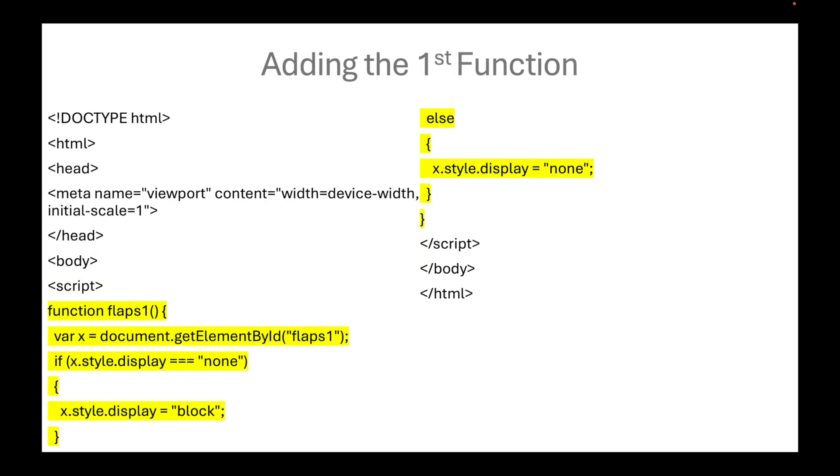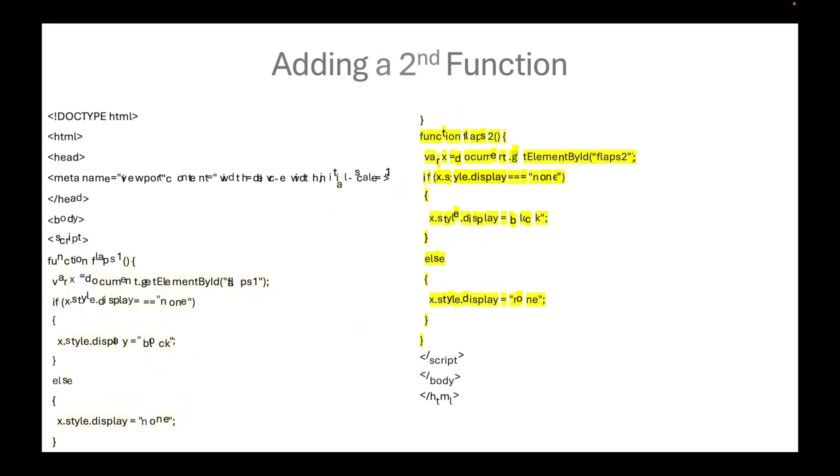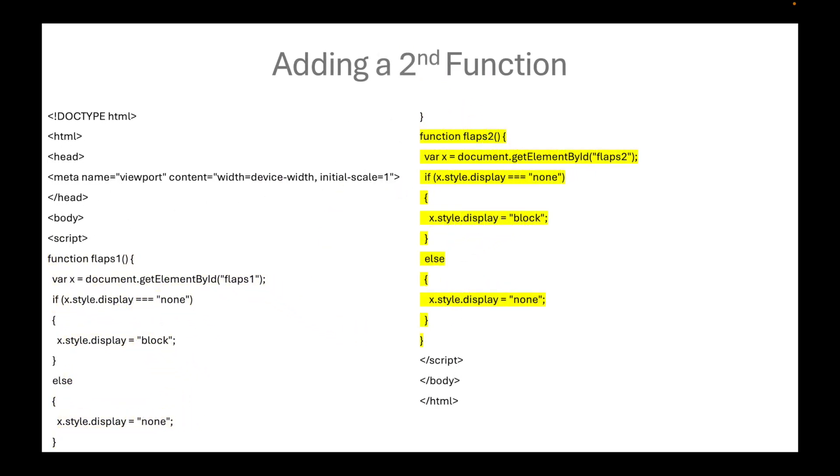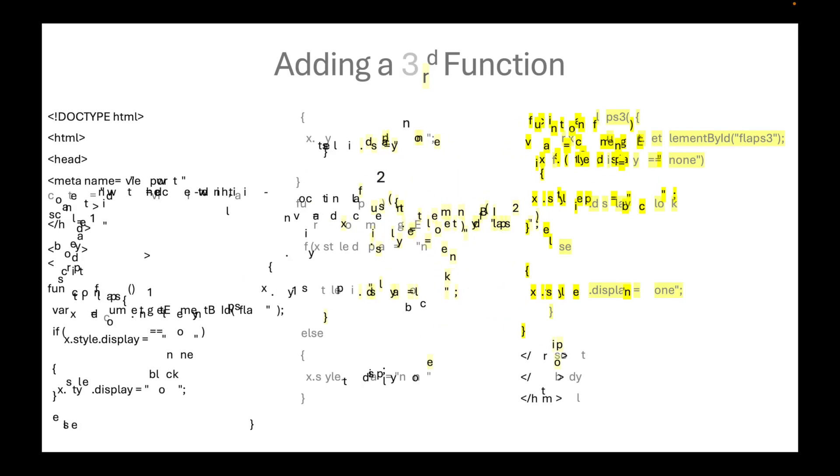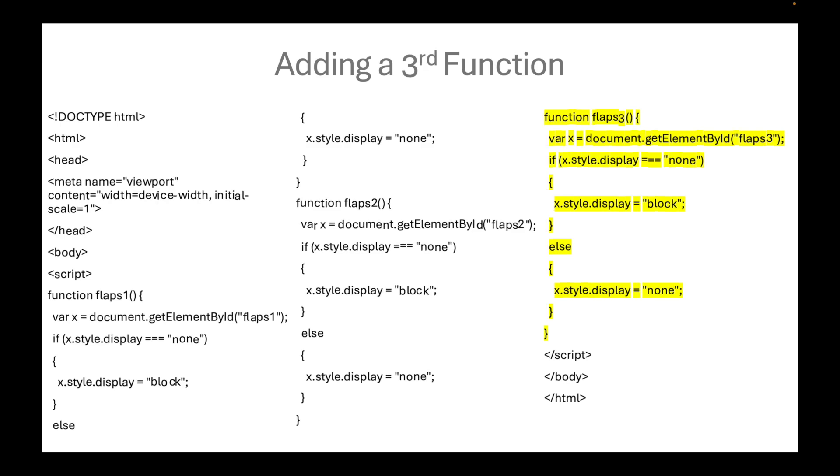Next, we will add the first function. We assign this function with flaps1, referring to the initial lowering of the wings of an airplane. We copy the same function and rename it to flaps2. We do the same thing for the third function, so as the fourth function.